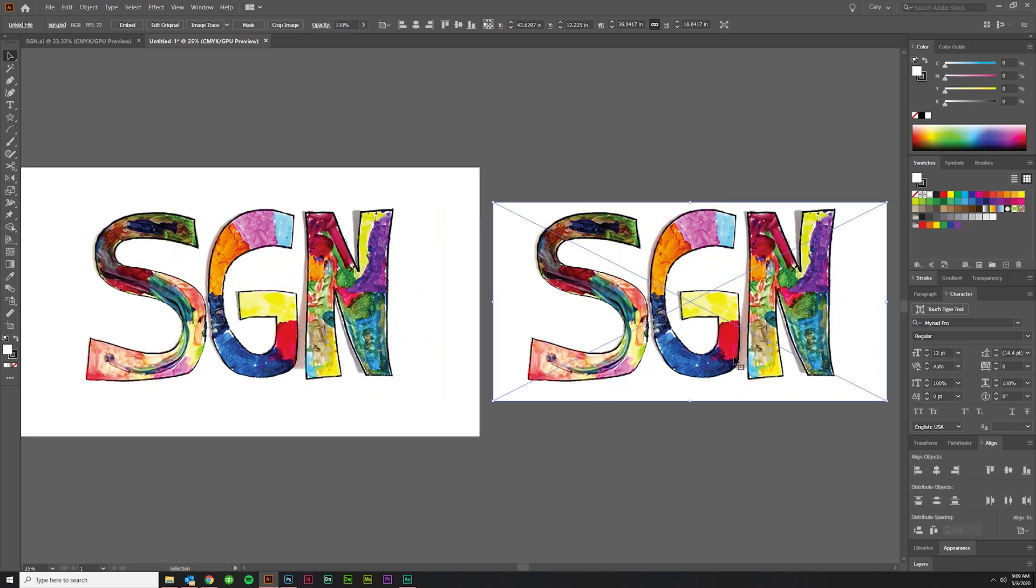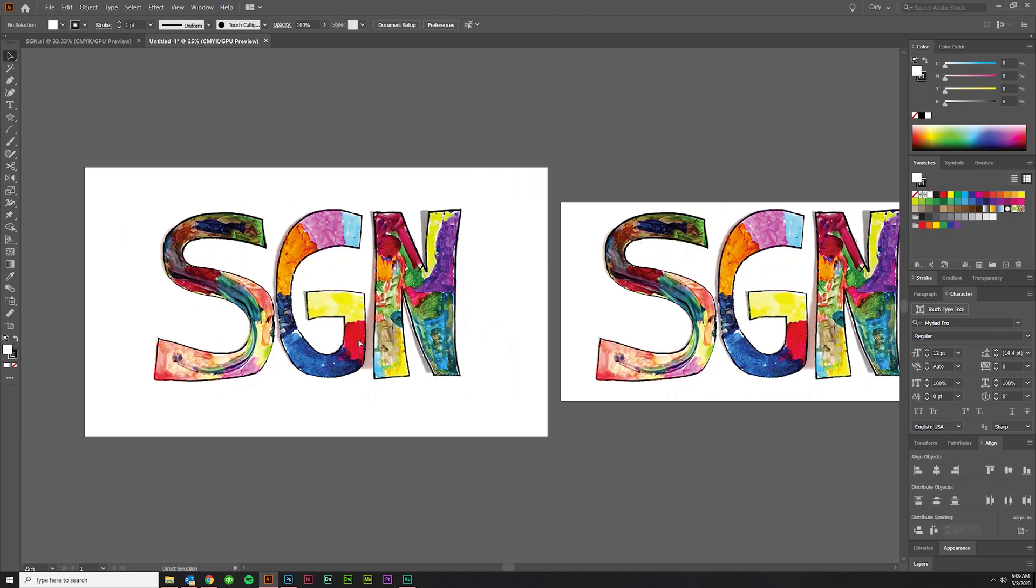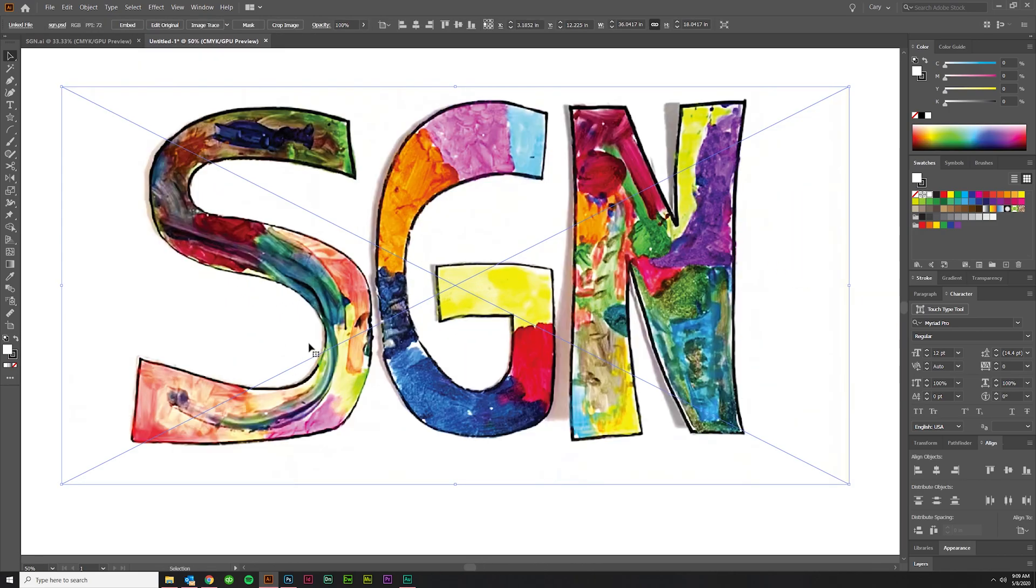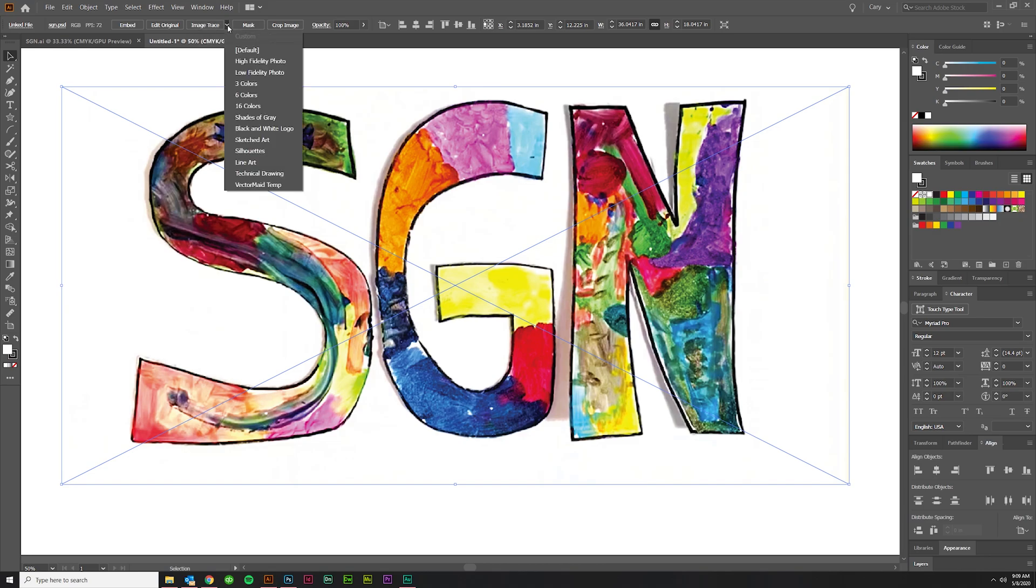I just clicked and dragged with Alt to make a copy, just in case you need to come back and make any edits or do a different setting on your live trace. That's a good habit to get into. I'm going to go ahead and go up here to Live Trace, Image Trace up here at the top, and I'm going to click on this to get these presets.